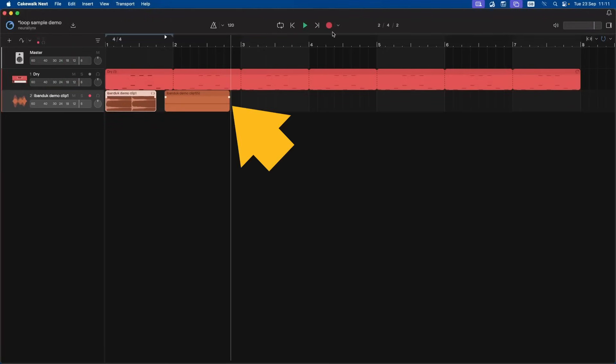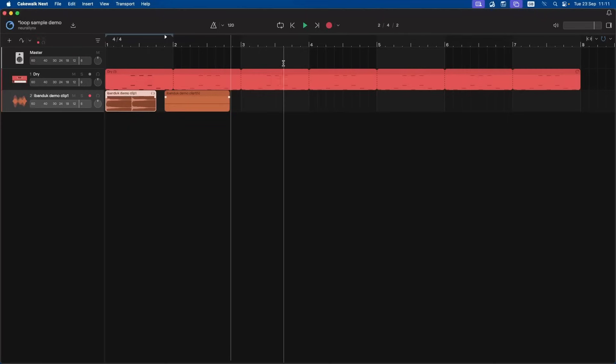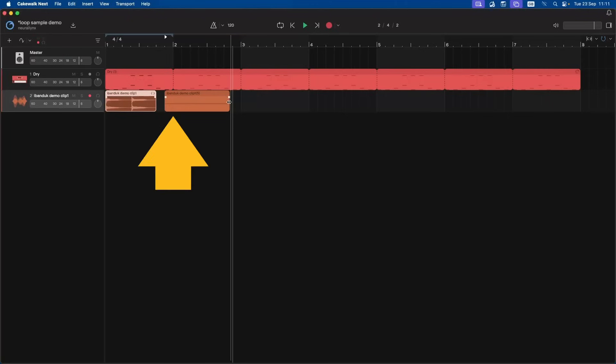Now move the mouse cursor over the end of the recording so the mouse cursor turns into a double-headed arrow. Then press the left mouse button and drag left so the recording ends at the end of the bar.